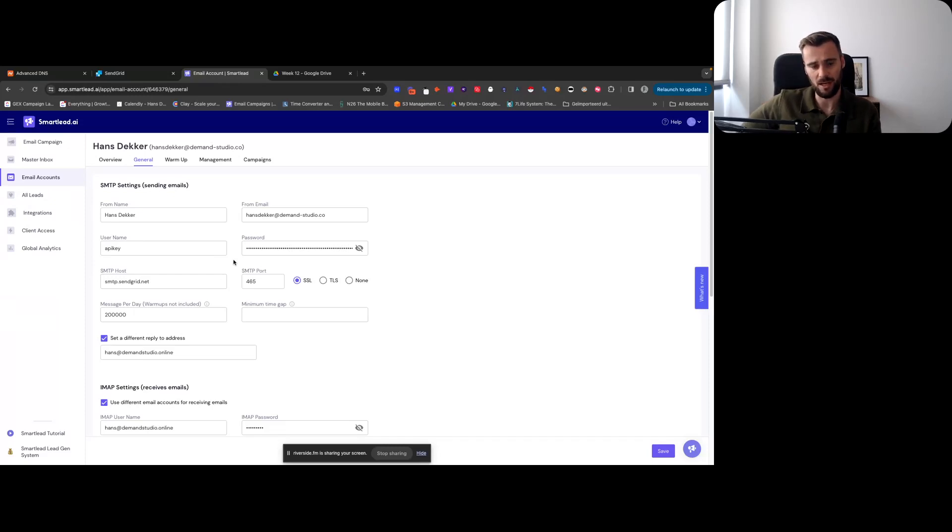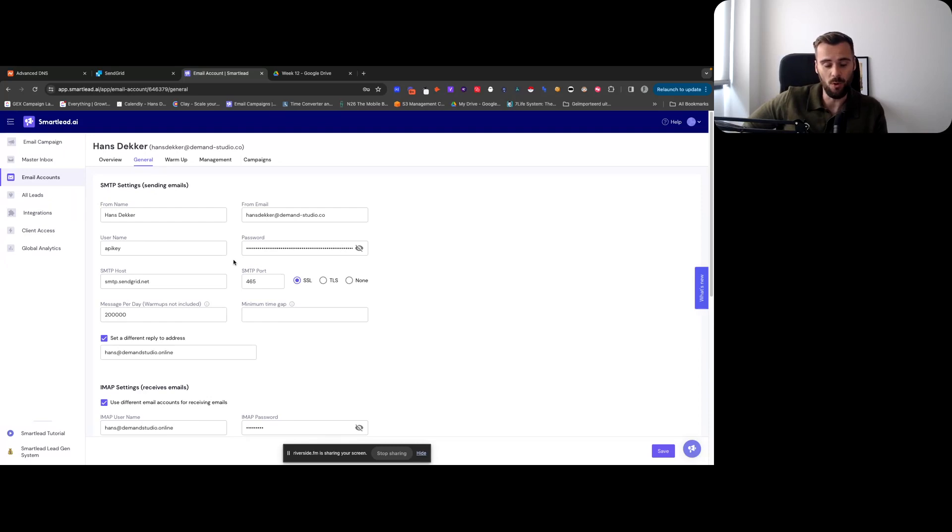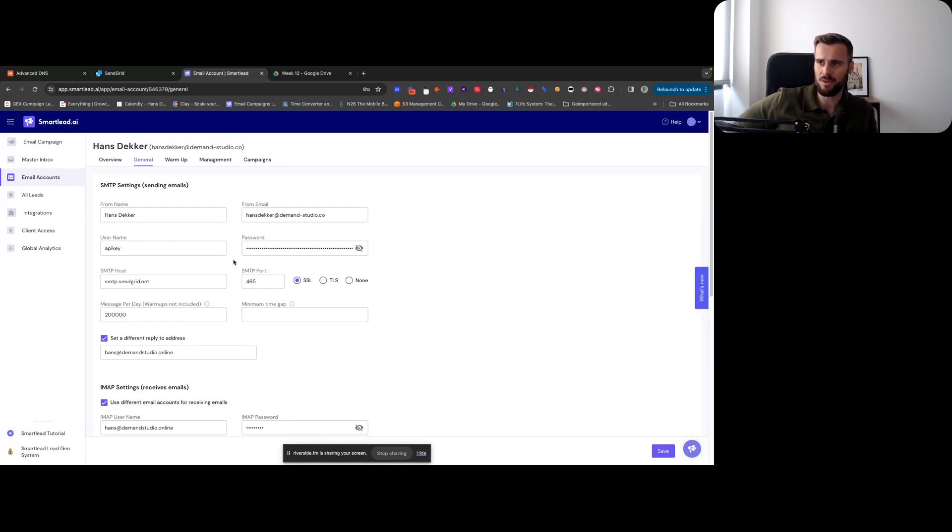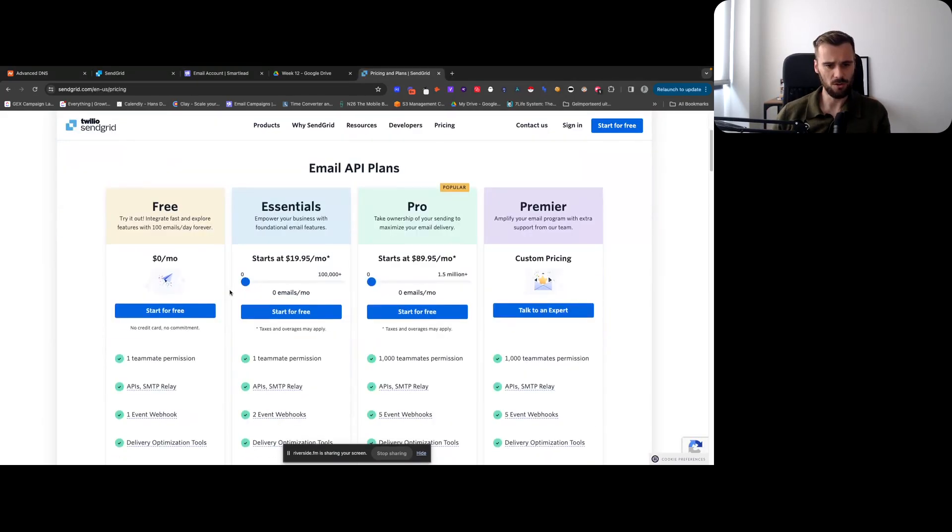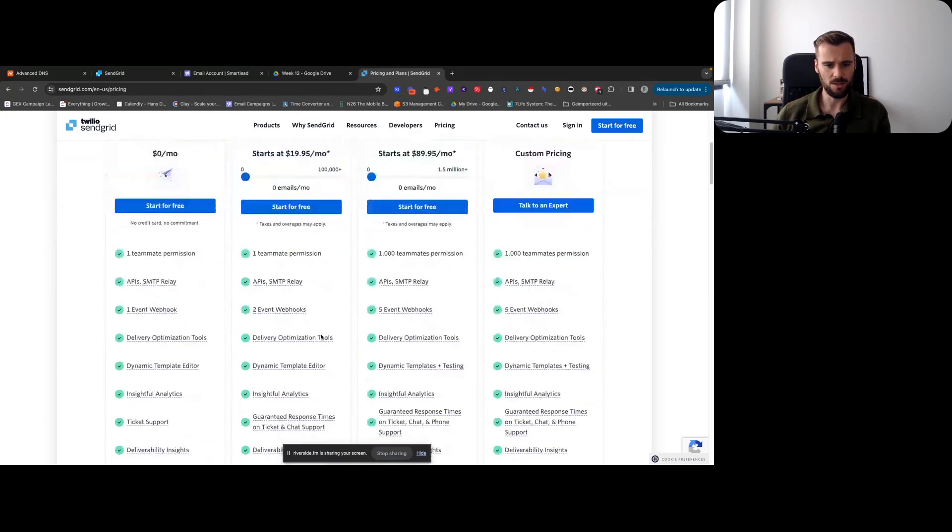And that way you can get whatever type of volume you want out the door through SendGrid, because SendGrid - I think you pay, and I can look that up. Let me see. SendGrid pricing.